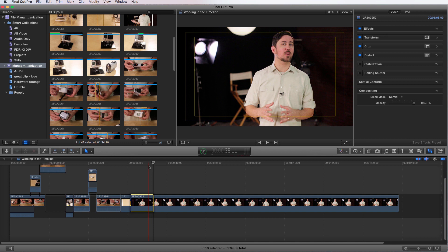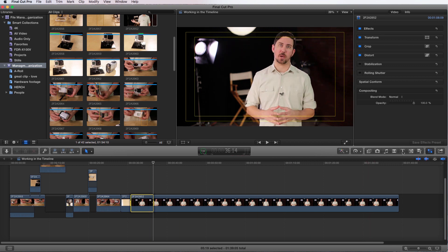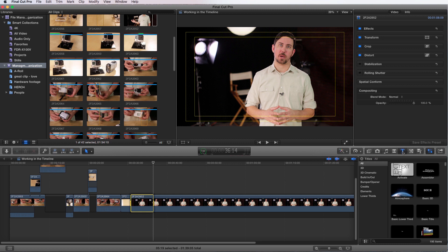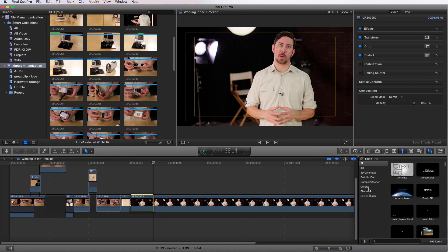Let's first open up now our title browser. We're going to go over where all of our other browsers are and I'm going to choose T which is the title browser. Right now it's on all - you have 3D, 3D cinematic, build in and out, bumper opener credits, elements and lower thirds. These are all presets that are already ready for you. So all you have to do is change the text that you want to change and you'll have professional looking graphics right off the bat.